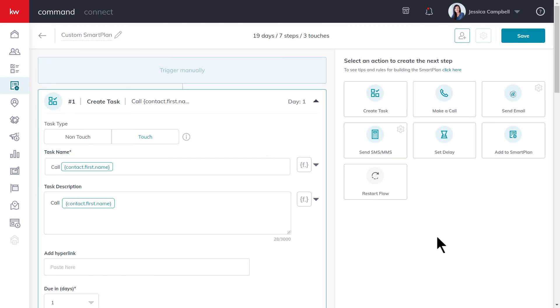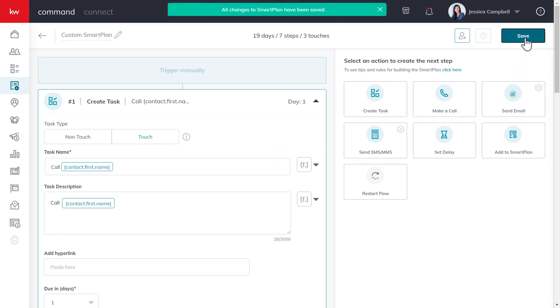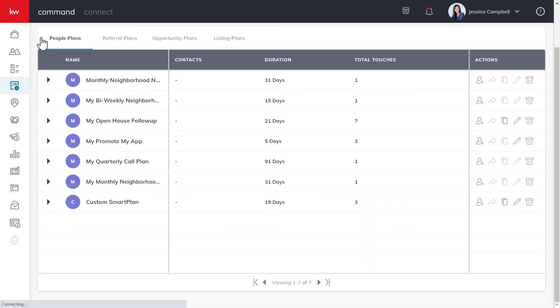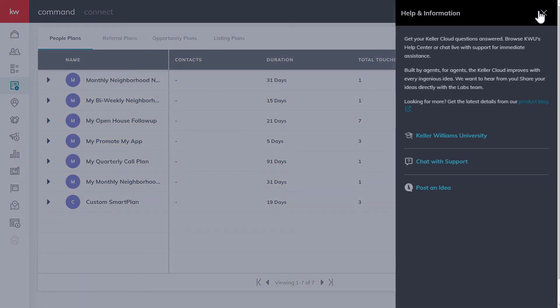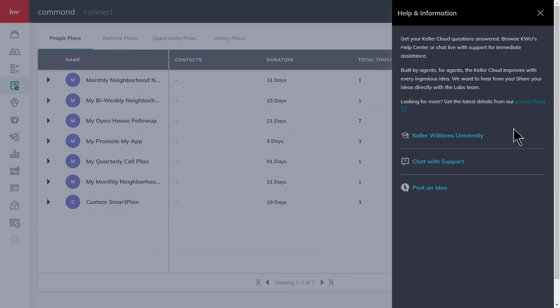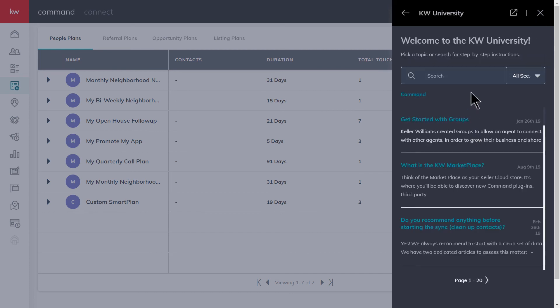Once you've finished creating your custom smart plan, you can click save up in the top right hand corner. Once you're done, you can click this back arrow to return to the smart plans applet where you'll find your new custom smart plan. For more resources, click the question mark in the top right hand corner of your screen, click Keller Williams University, and use the search.